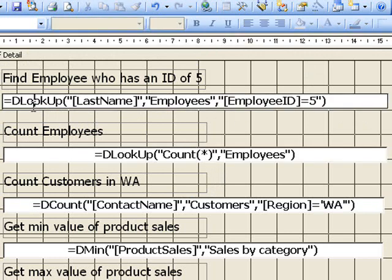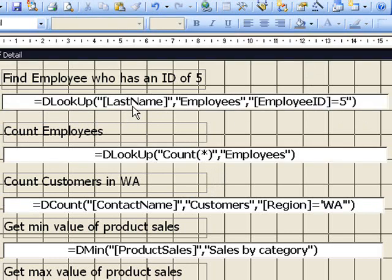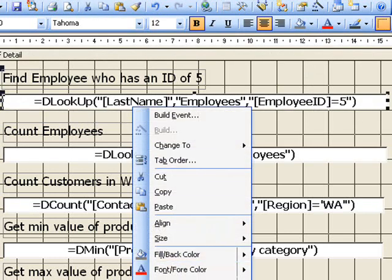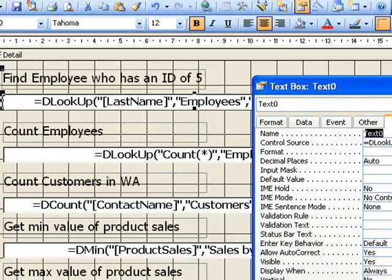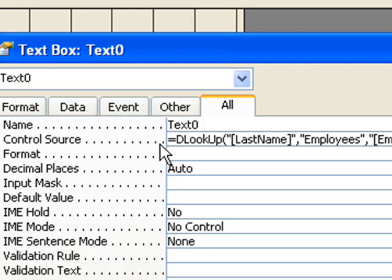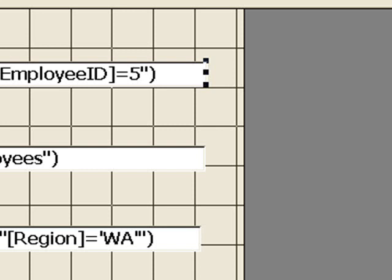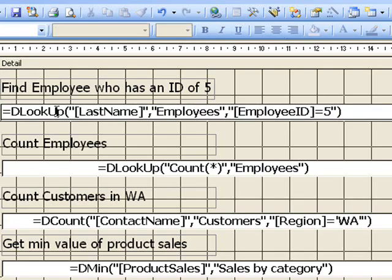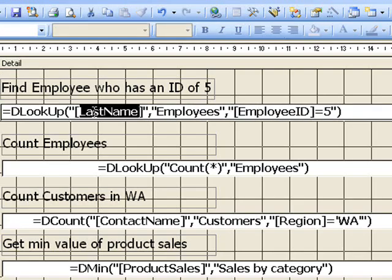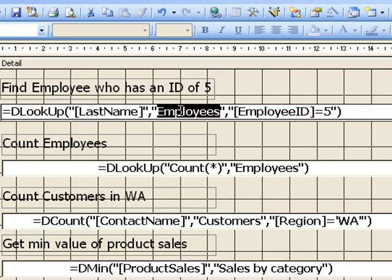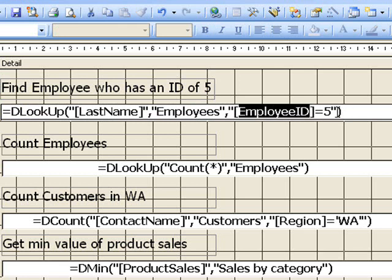Put an equal sign in front of it, go to the properties, we can see the control source has an equal sign, and then we have dlookup, the field name that we're looking for, which is last name, what table it is, employees, and the criteria we're entering is employee ID equals 5.